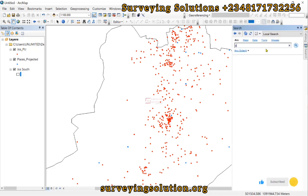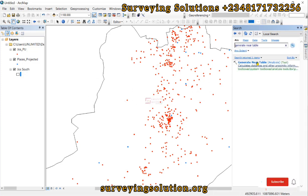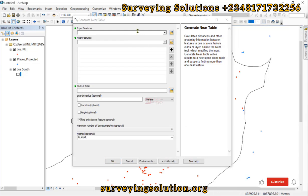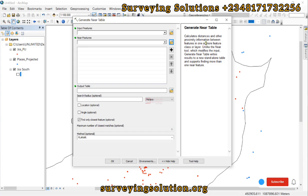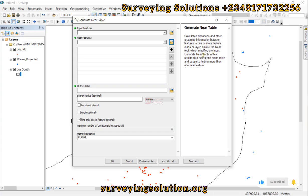To achieve that, we are going to search for a tool called Generate Near Table. The brief description states that it calculates distance and other proximity information between features in one or more feature classes or layers. Unlike the Near tool — there's a similar tool called the Near tool — the Generate Near Table writes results to a new standalone table and supports finding more than one near feature.